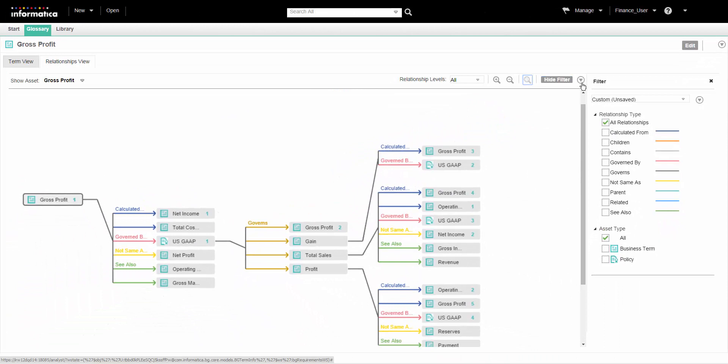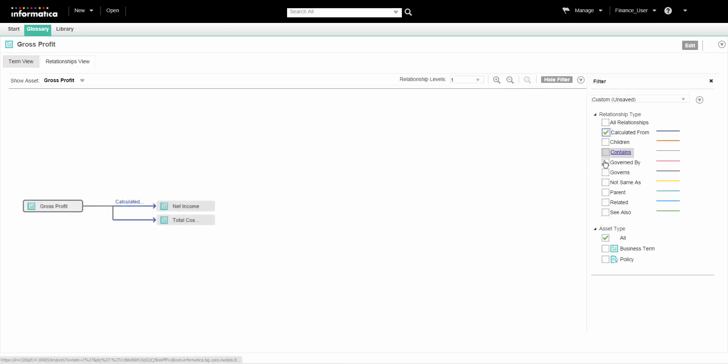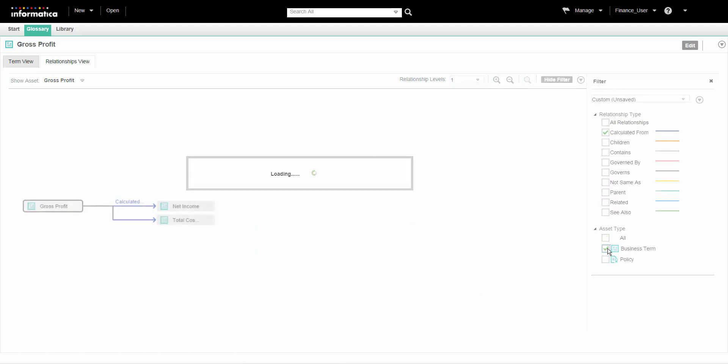We can use filters to show only the type of assets or relationships that we want to see. We can create custom filters based on the levels, assets, or relationship types.